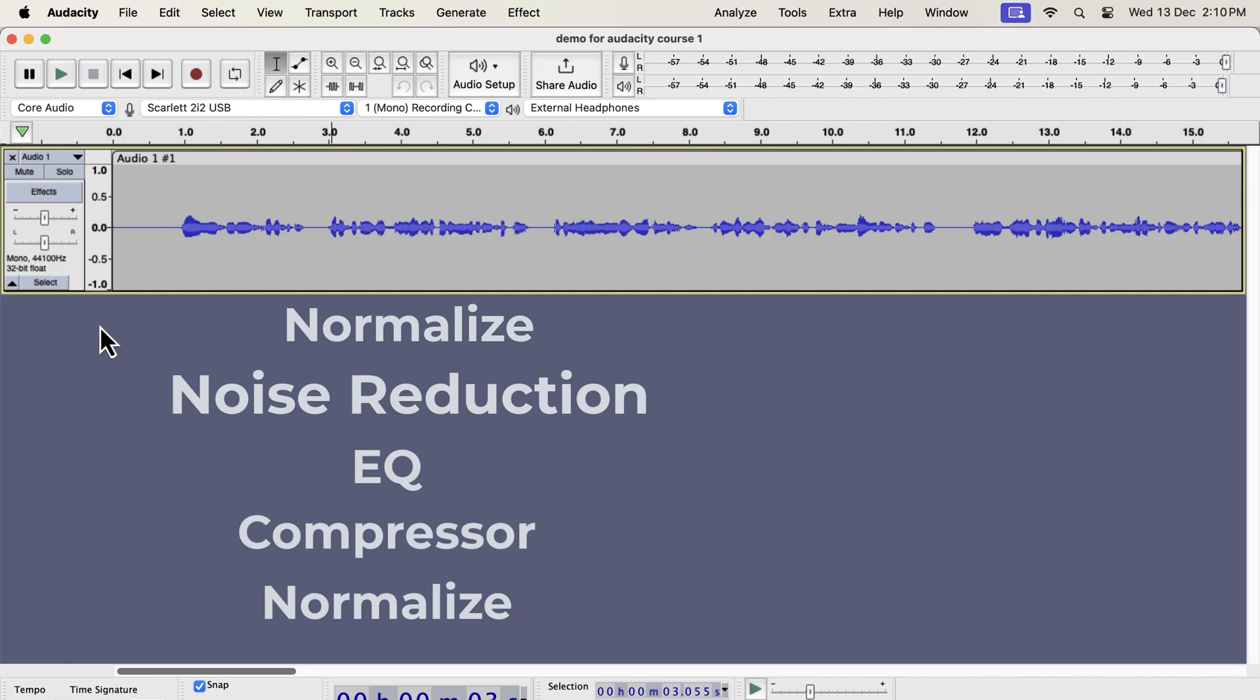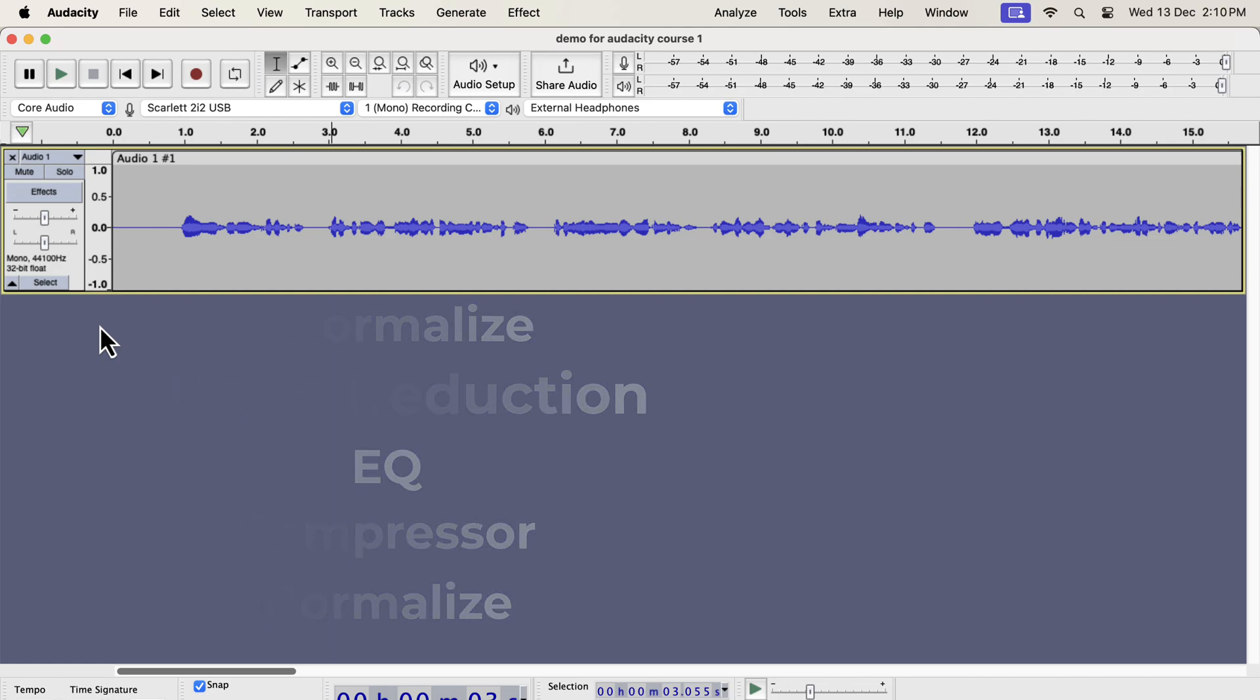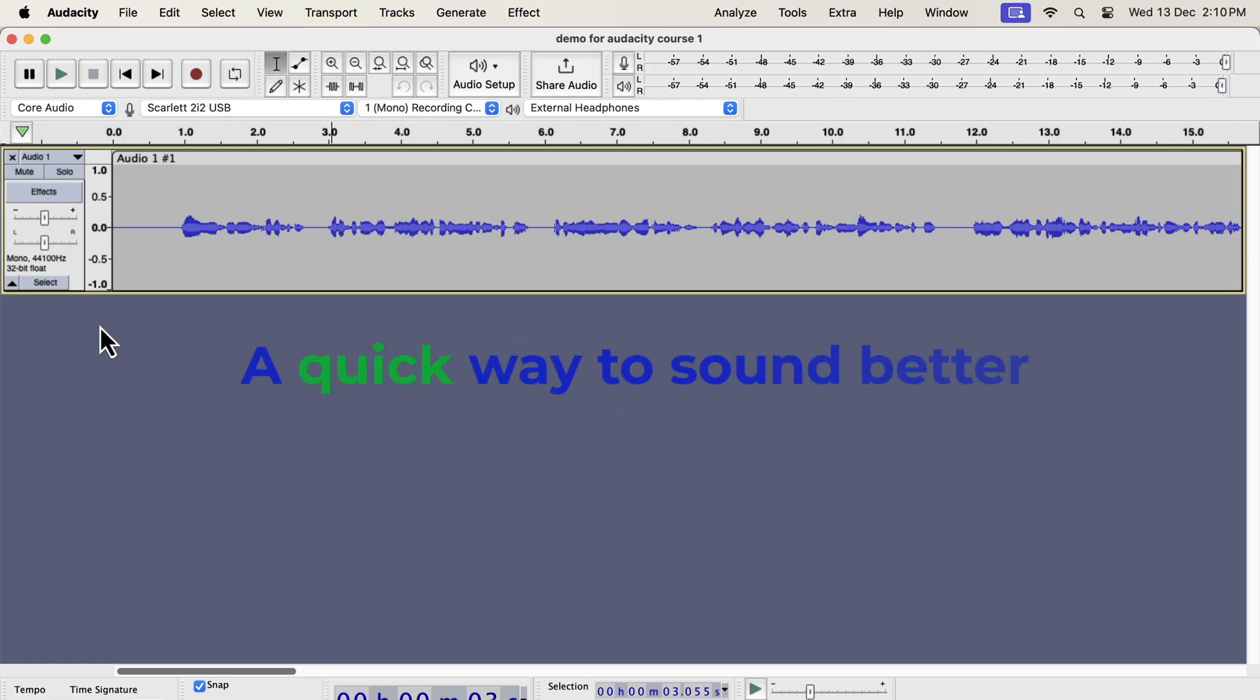Once you gain experience, you can rearrange the order after understanding what each effect does. Before getting into the details of each step, I will show you a quick and easy way to make the sound better.